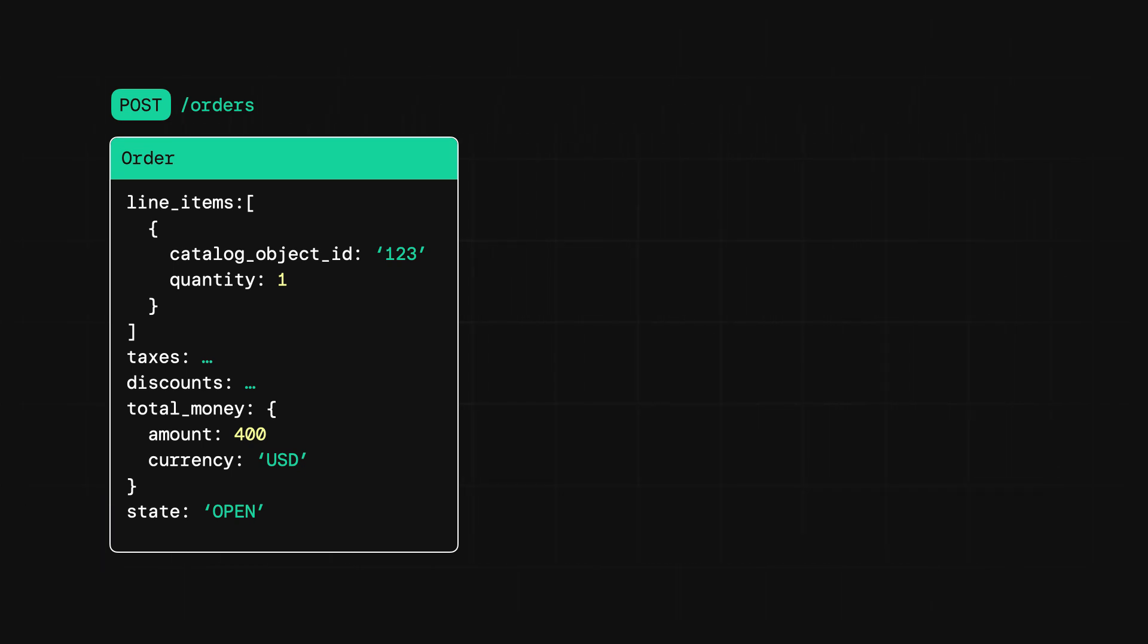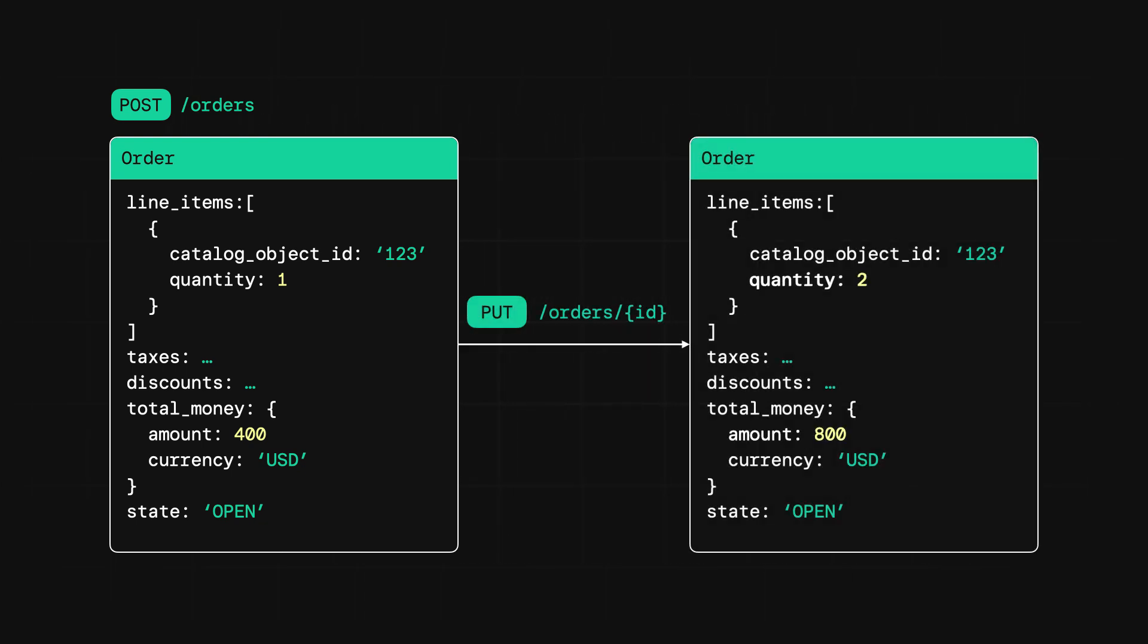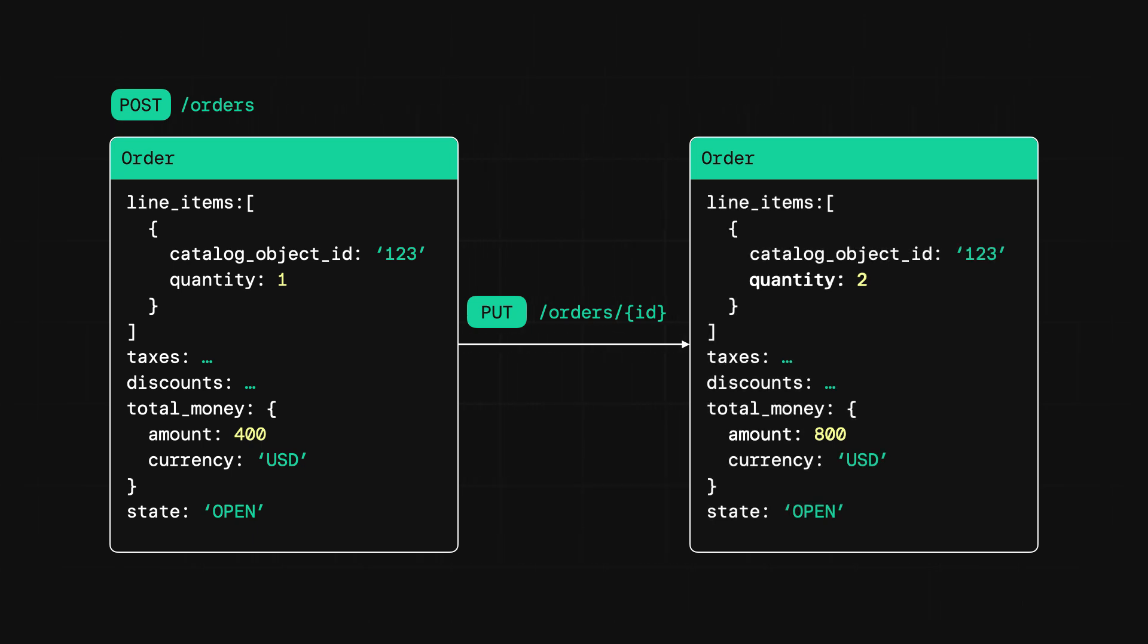Great, you've created an order. But what happens now if the customer wants to change some part of it? Well, as long as the order is still in an open state, you can update the order using the updateOrder endpoint. You can use this endpoint to add, update, or delete any part of the order, but it's important to make these updates before adding a payment to the order.